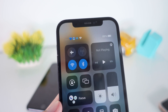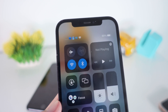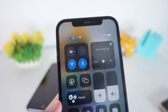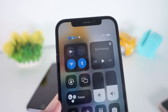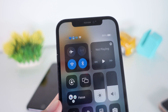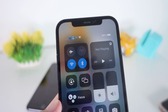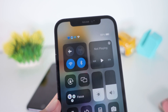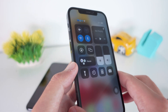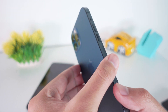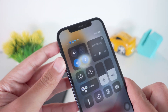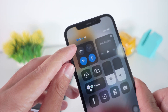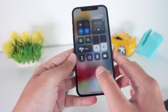Hey guys, welcome back. It's been a while since I posted a video on YouTube, but now I'm back with a new method on how to change the carrier name on your iPhone without jailbreaking your device. You can see this is my iPhone 12 Pro Max — we have a new carrier name on the top left.